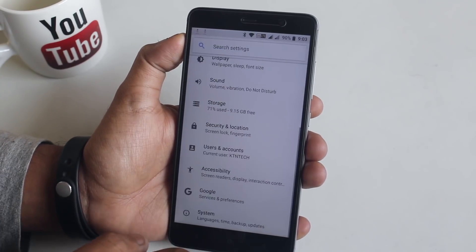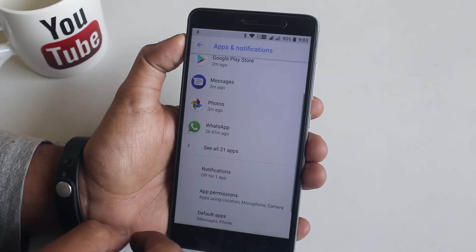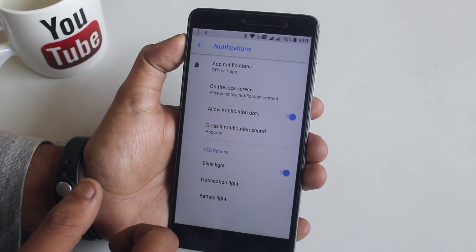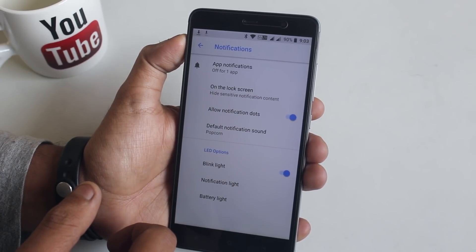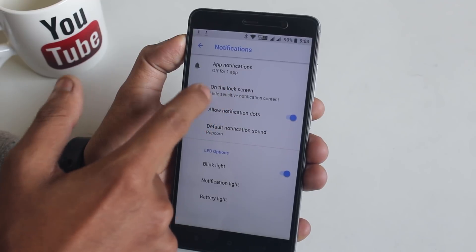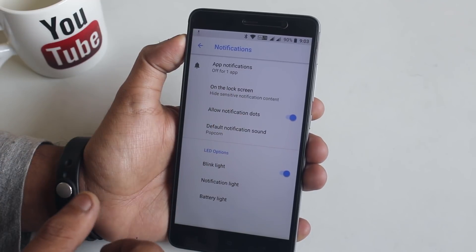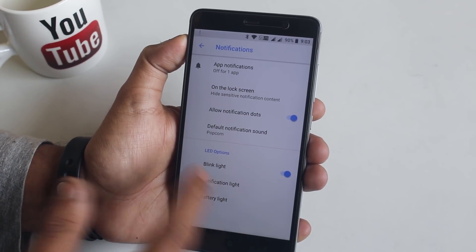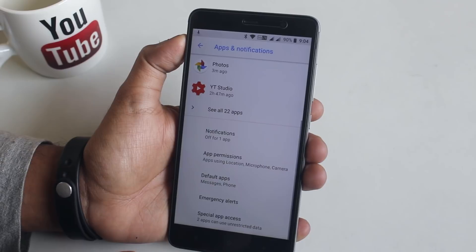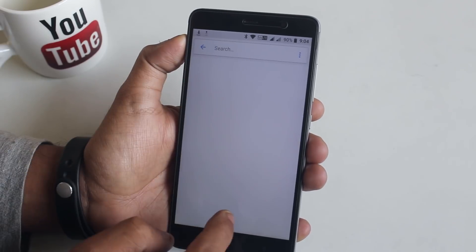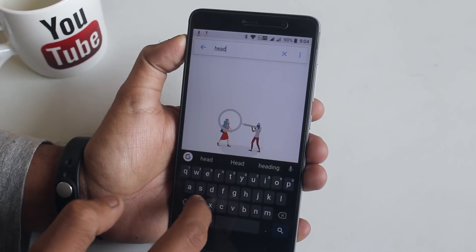From Notification settings you can hide lock screen notifications. But what I don't like is we still do not have the option to disable heads-up notifications. I even tried searching for it, but sadly it's still not here.